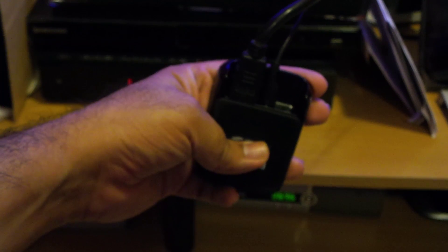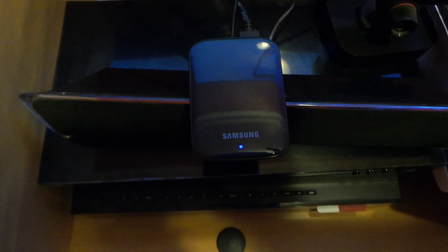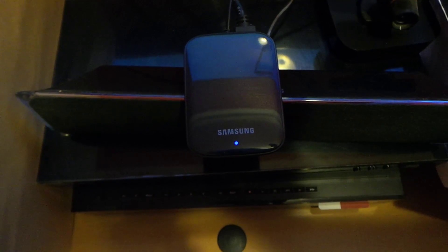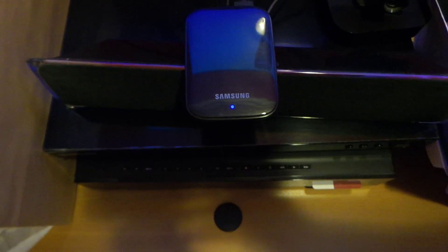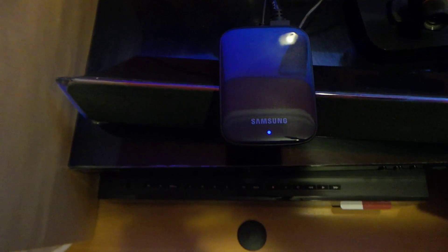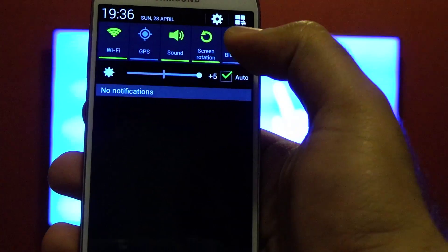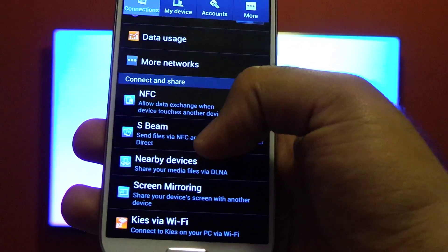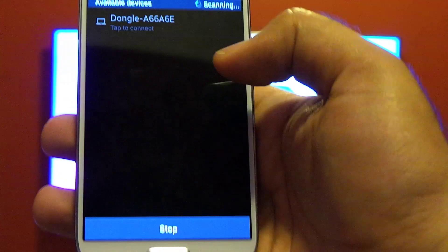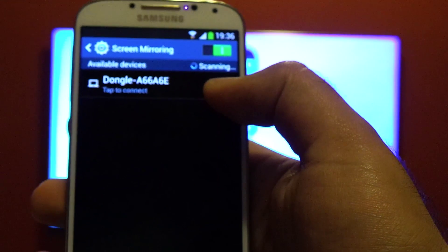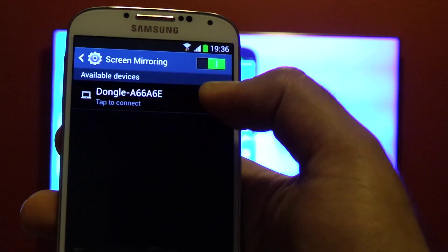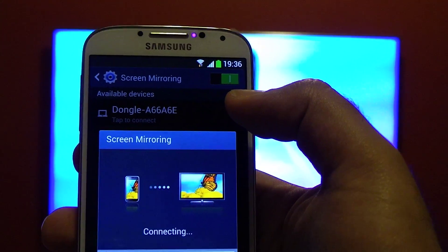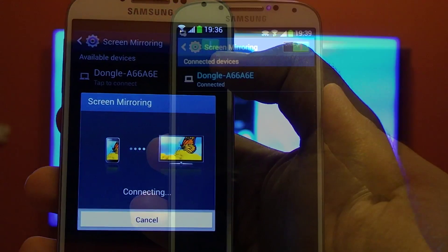I have pressed the reset button now. That light is blue because now it's in discovery mode and your mobile can detect this dongle. Now go to the settings and then go to screen mirroring, and here you can see it has detected the same dongle. Now let's try to connect with this one.